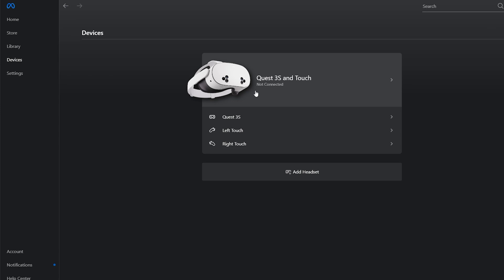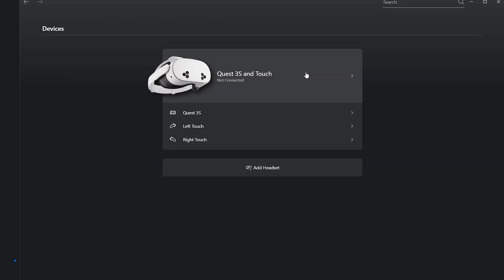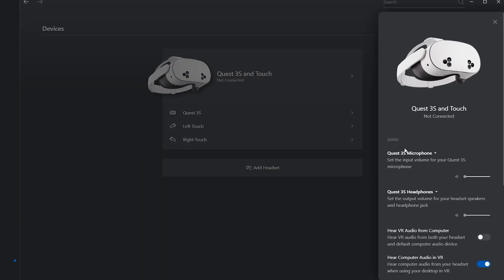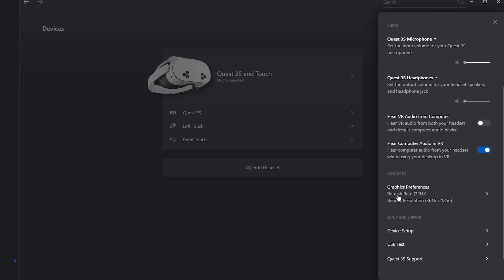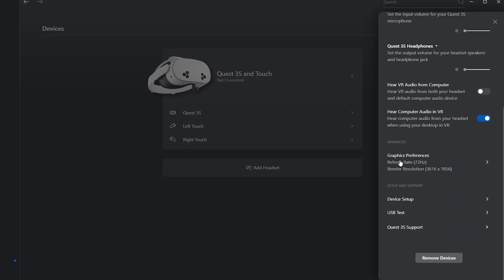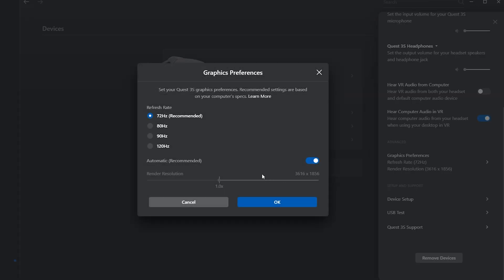That's pretty much it, but before you move on I do want to show you guys how to actually tune the quality and performance to make sure that everything is solid and you don't run into any lag. Just click on your headset, scroll all the way down and go to Graphics Preferences. Once you do that you should see the refresh rate and render resolution. I personally have mine at Automatic Recommended.